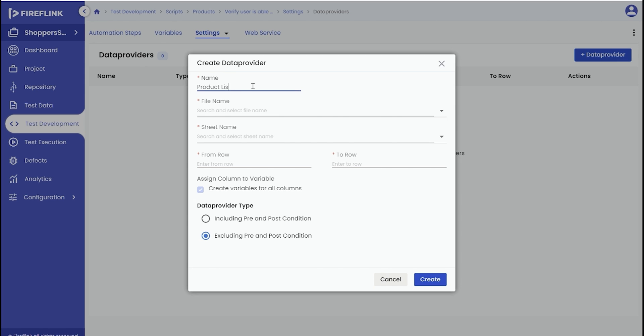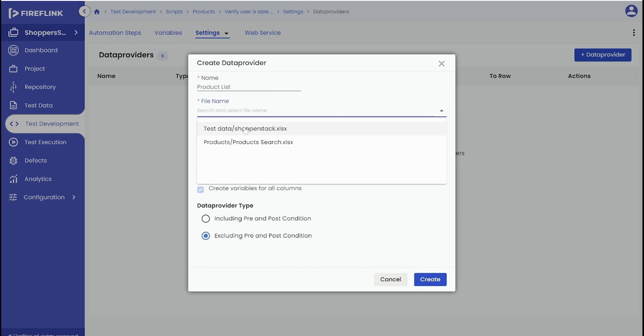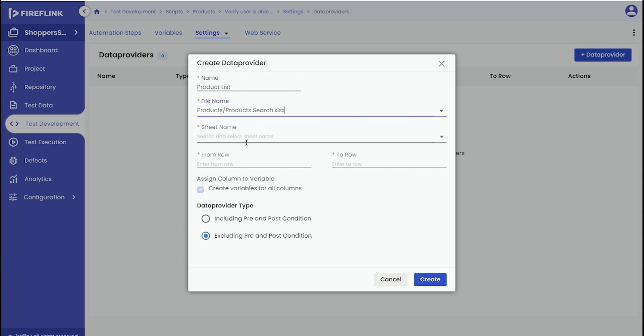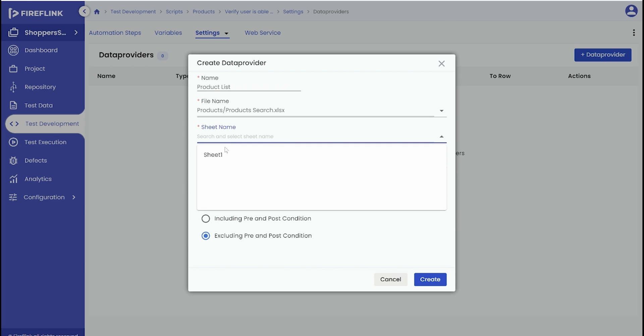To set up the data provider, start by entering the name of the data provider. Then, click on the file name drop-down, which will display all the uploaded files within the test data section. Select the desired file for your automation script. Now, it's time to select the specific sheet number from the Excel file, which will be utilized during script execution.